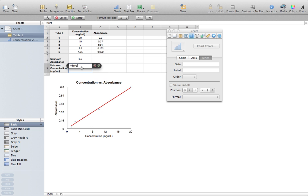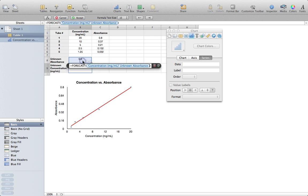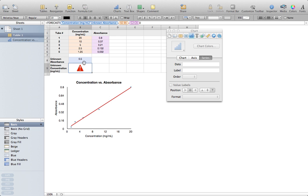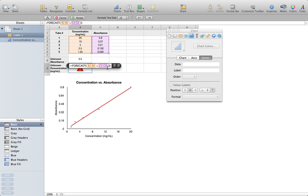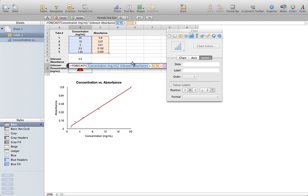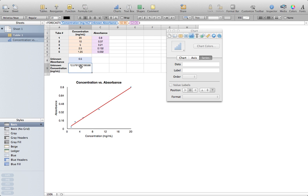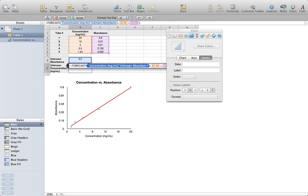Now, on Excel, this was called Trend, but here it's called Forecast, but it works the same way. Basically what you're going to do when you input Forecast is you're going to put in the values that you have measured. So all I did was I first input the value that I was interested in looking at, which is the unknown absorbance, and then I put in my x values, followed by my y values, and I closed the parentheses.